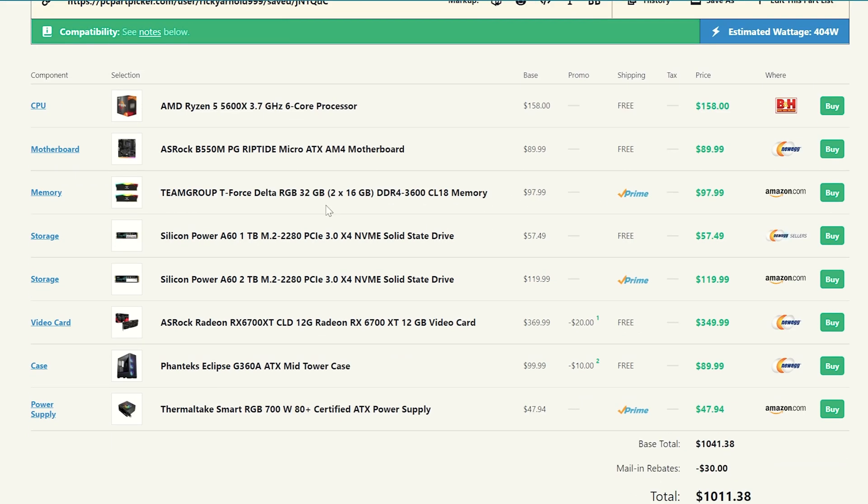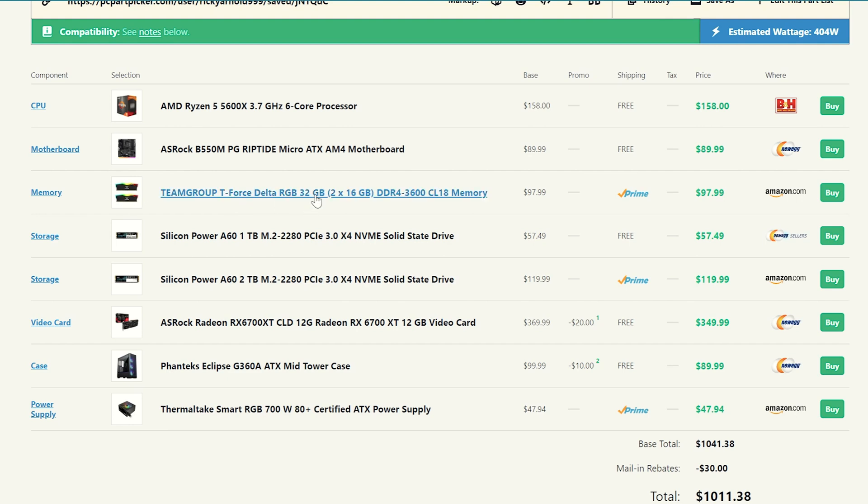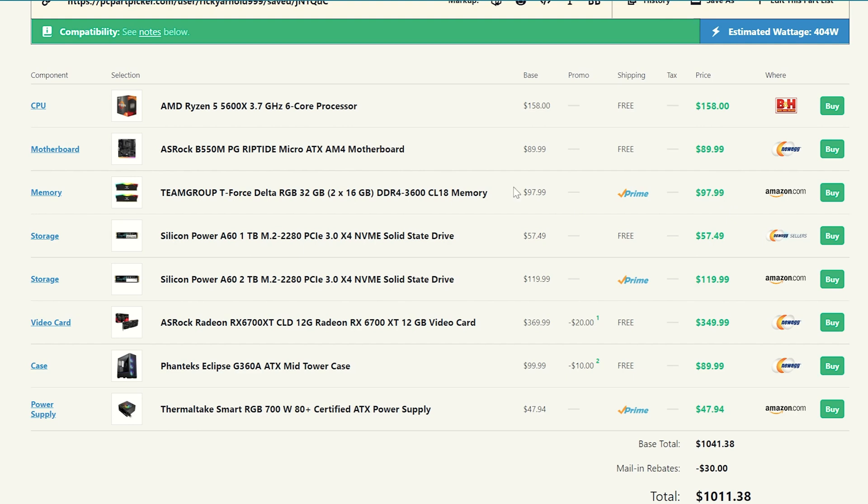For memory, we are now stepping up to 32 gigs of RAM in this system. And we were able to find the team group T-Force Delta. This is a mainstay in a lot of my computer builds right here. So 32 gigs of 3600 megahertz CAS latency 18 memory. So it's going to be nice and fast and at that sweet spot for speed as well for you guys. And that comes in at just under a hundred dollars, which is a great price for 32 gigs of RAM, you guys. It's really, really great price.